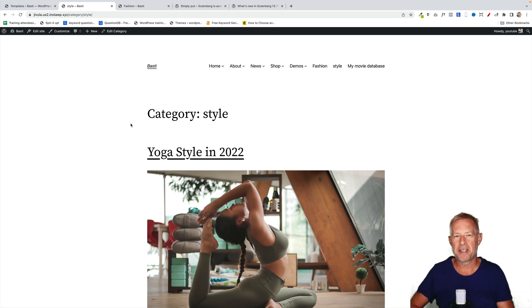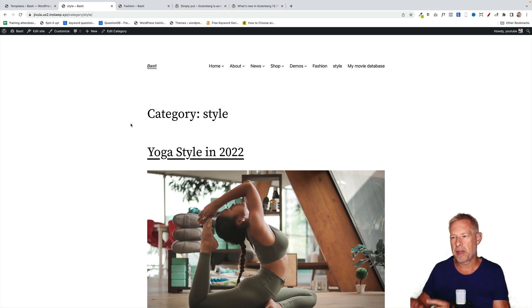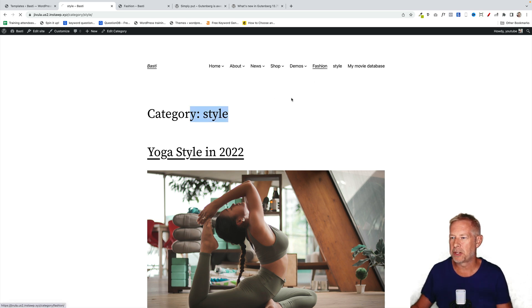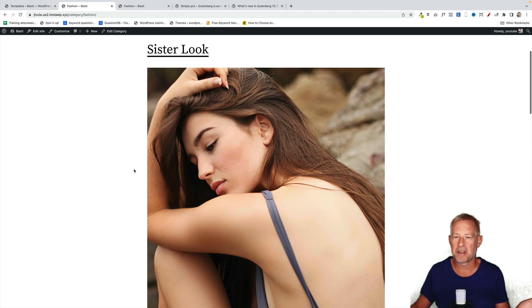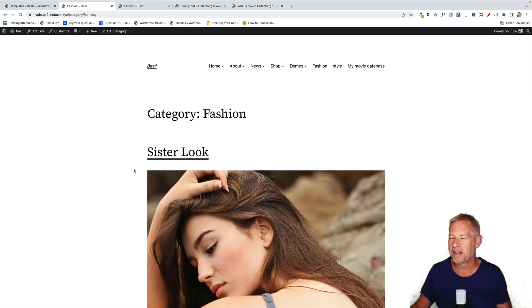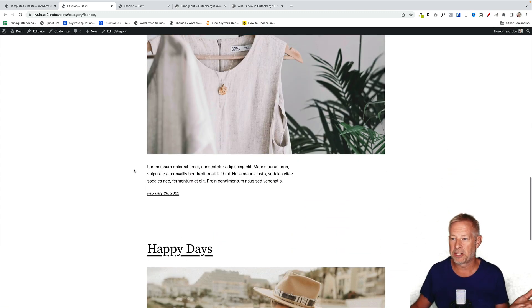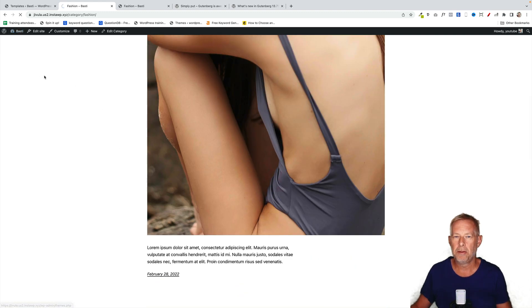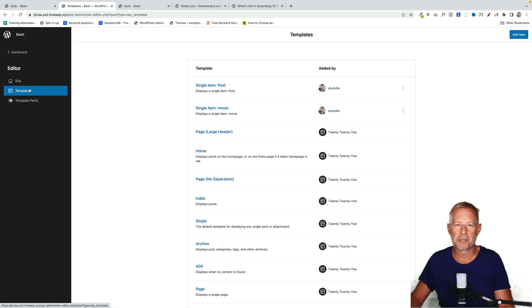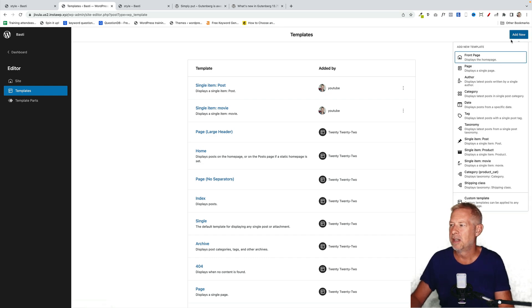We're going to start with the ability to have different style category pages for your post categories. So here we have a website, and I've got two categories at the moment, one called style and one called fashion. They both share exactly the same design, because they're just using the basic themes archive category pages. But now in the full site editor, you can customize those, which is really cool. And once you're in the full site editor, click on templates on the left, then top right, click on add new.